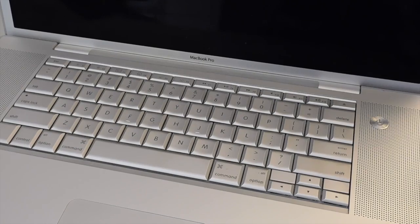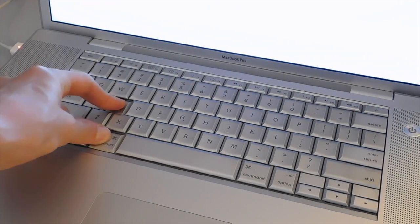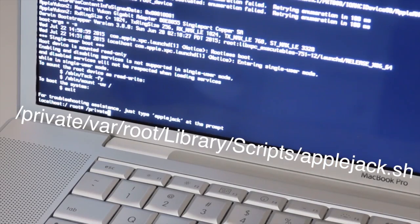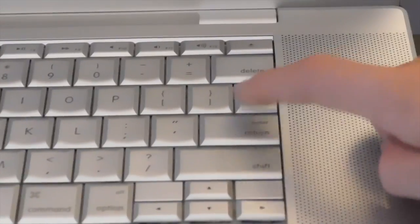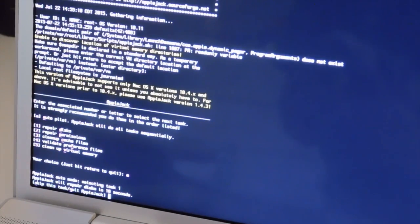Here's how to run Applejack. First, shut down your computer. Once it has fully shut down, press the power button and immediately hold the Command-S key. You should see a line of code running down — kind of like Windows. Don't be afraid, this is normal. Once the text has stopped scrolling, type in the command on the screen. Once you are done typing, hit Return and you should see a line of code come down. Once it has stopped, hit Return. Once you hit Return and the text stops scrolling, hit A followed by Return, and Applejack will do its thing.